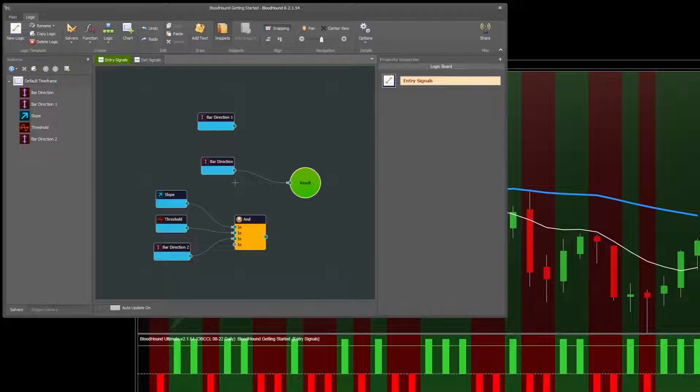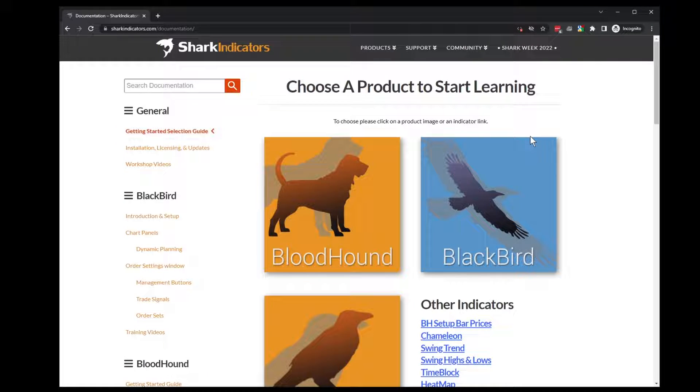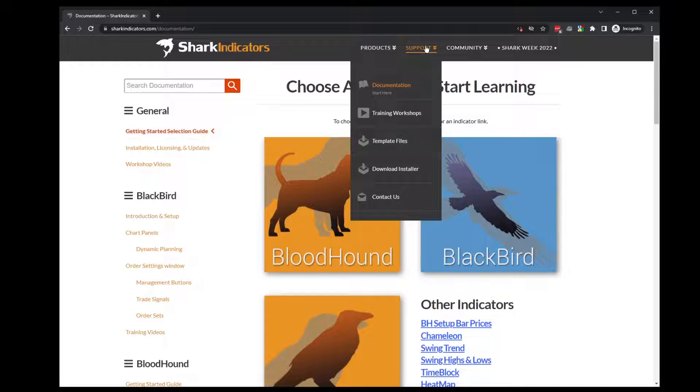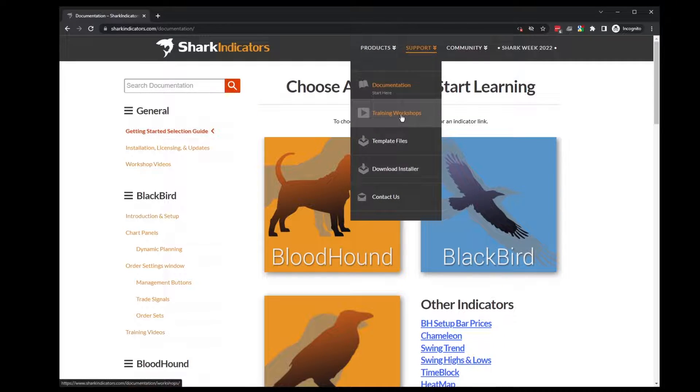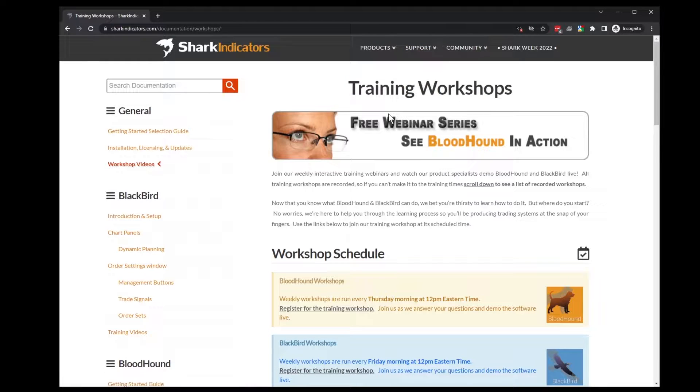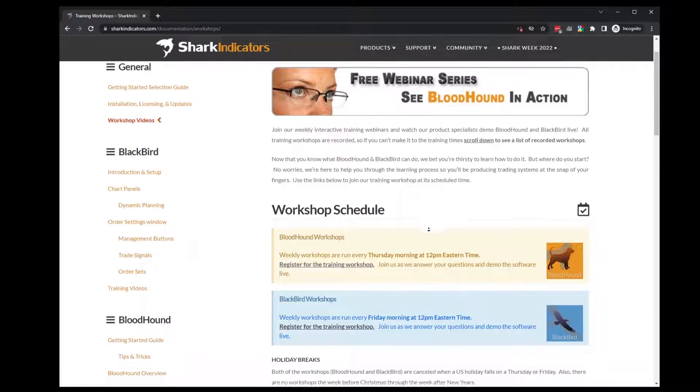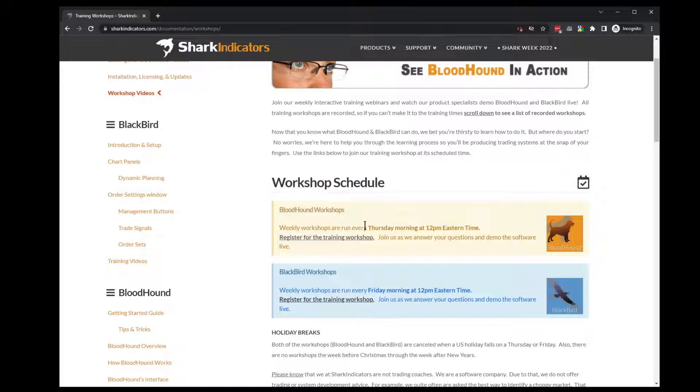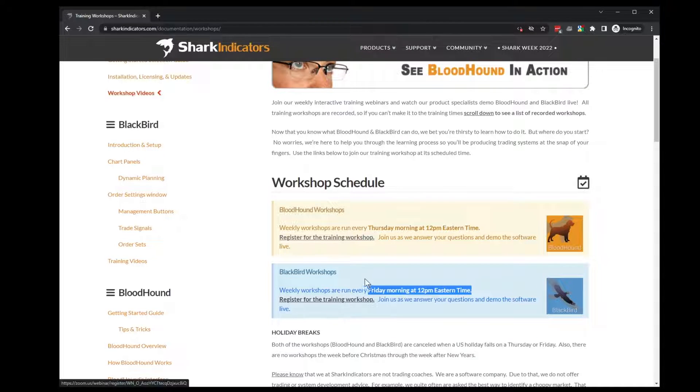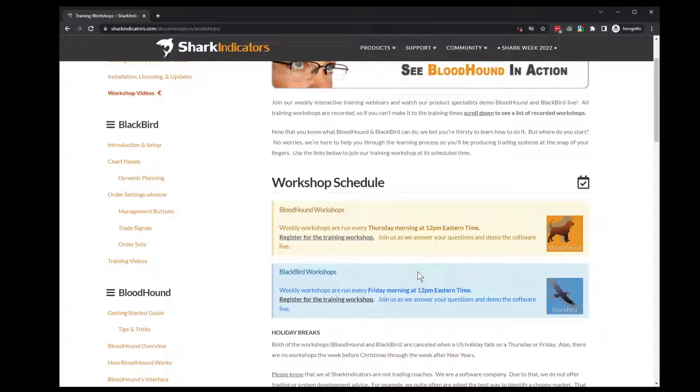See you in the next video. And if you do get stuck or have any questions, we are always available by email. And also while I'm on that subject, if you go onto our website under the support menu, we also offer free weekly training workshops most weeks. So it's a Zoom webinar, Bloodhound Thursdays at noon Eastern, Blackbird is Friday. Register here and you can join live and ask questions, see things demonstrated live.